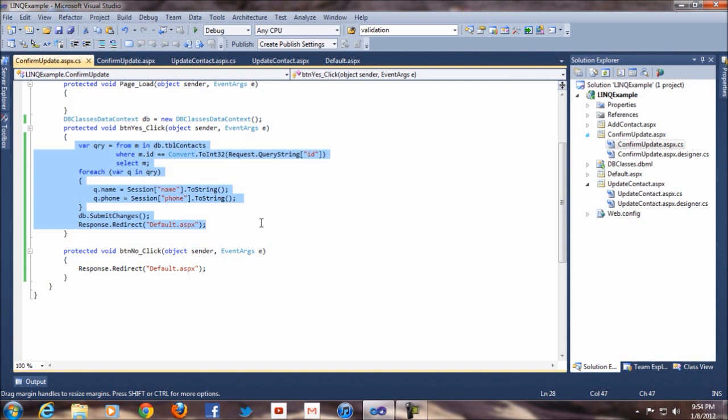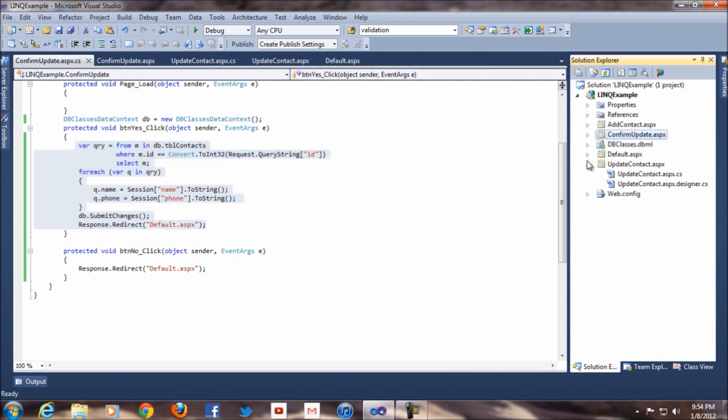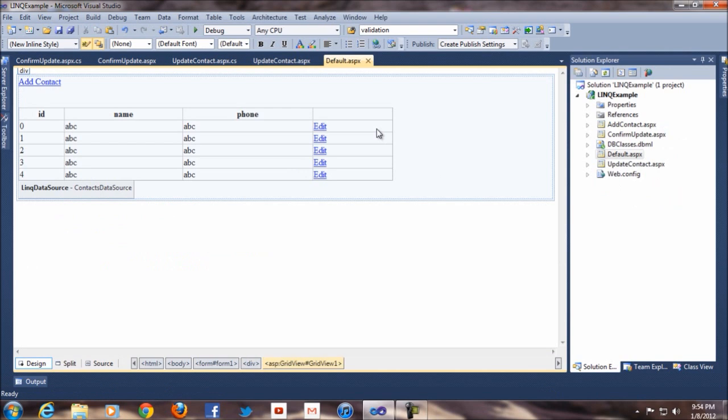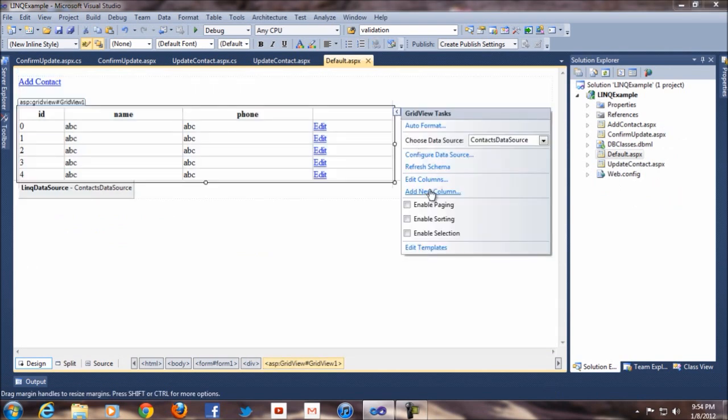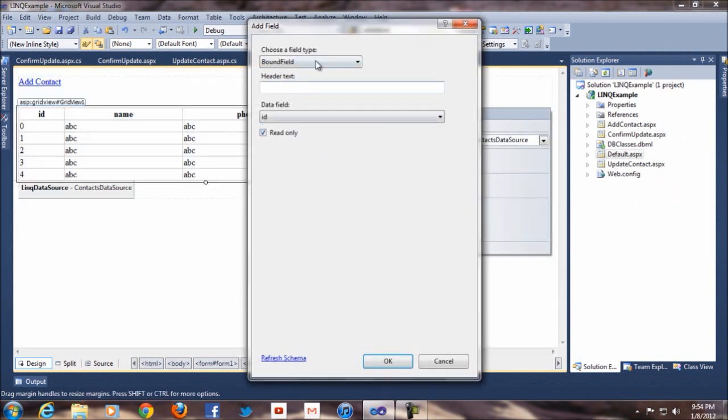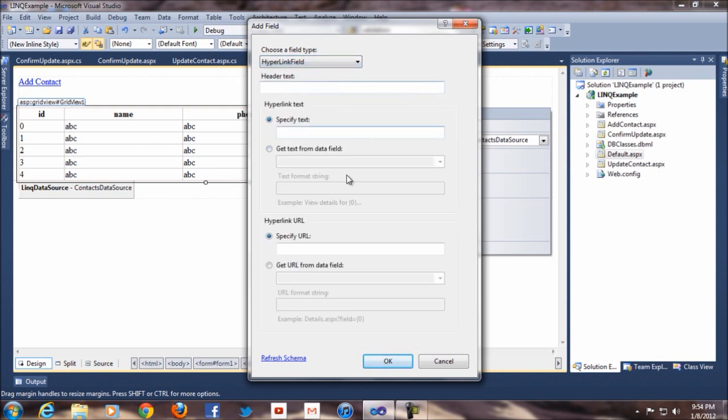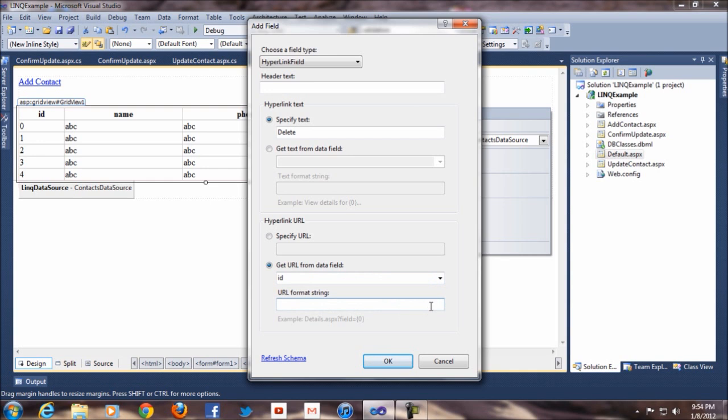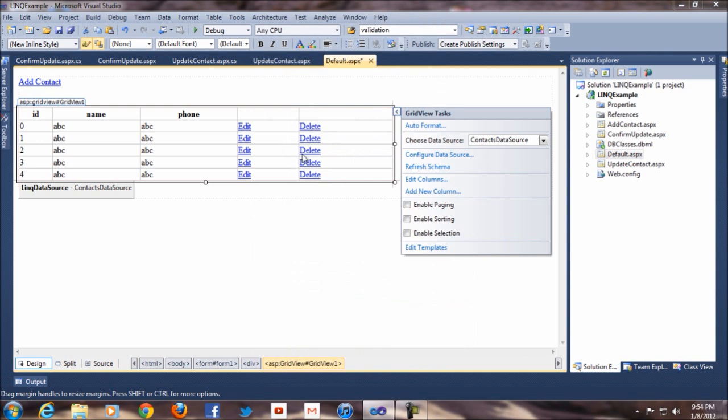And next thing we go for delete. So here it's simple. The same thing I do. I'll say add column. Same thing. Link. I'll say delete. And this I'll say id and delete contact .aspx id equals to. See if I have the same thing I'll do. Okay now I can see delete as well.